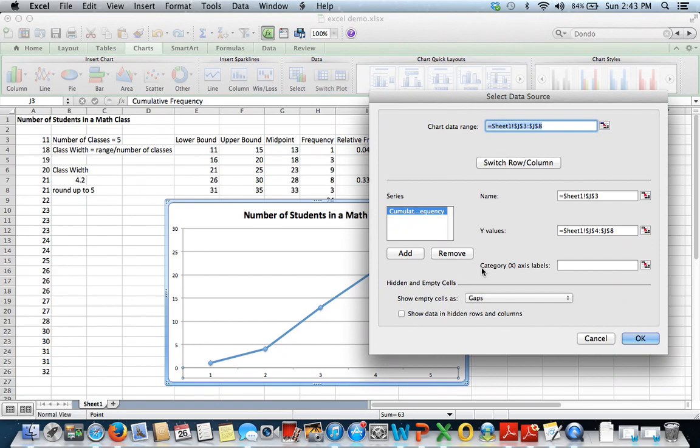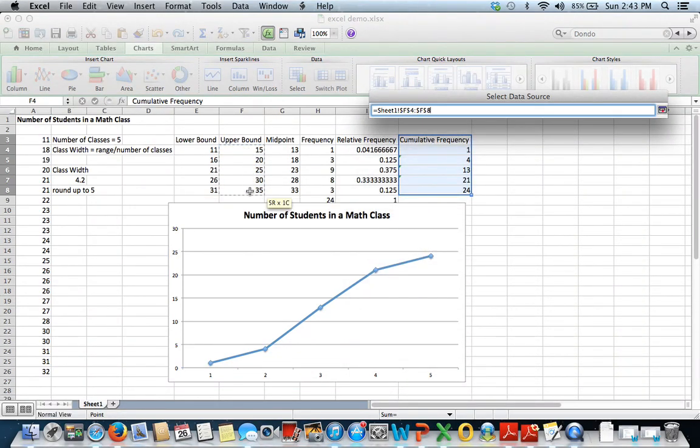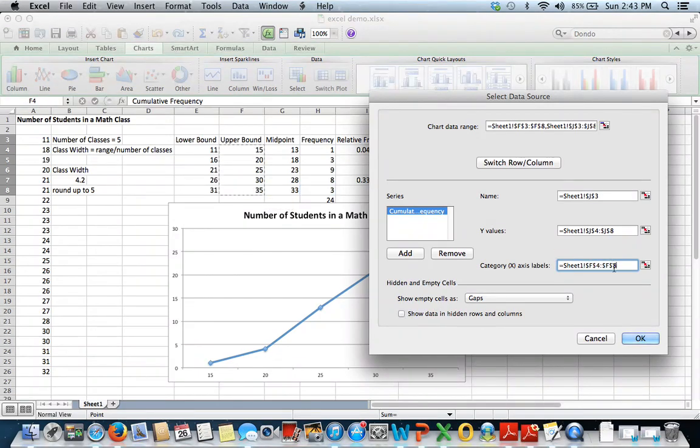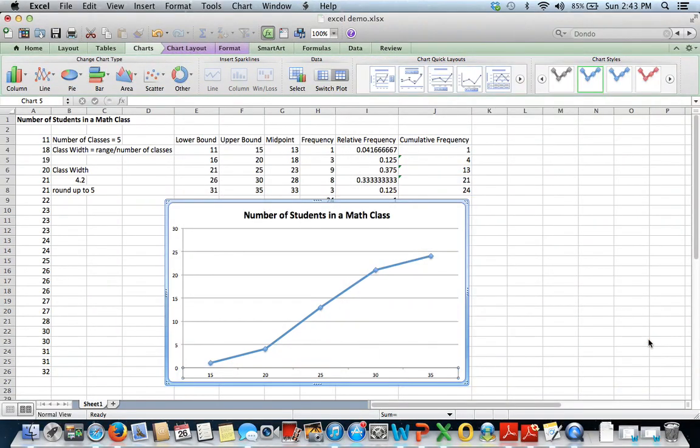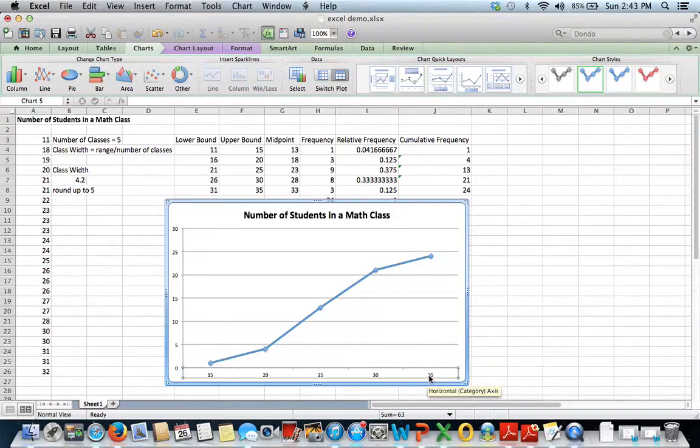And then here where it says category x-axis labels, highlight your upper bounds starting here with 15. This will be my upper bounds. And click OK. And now you can see that my upper bounds are labeled on the x-axis.